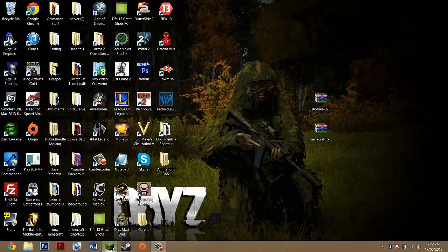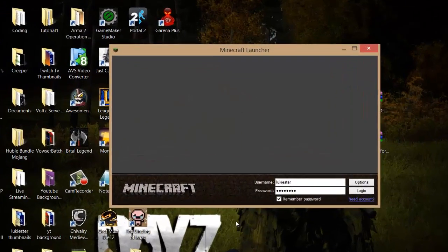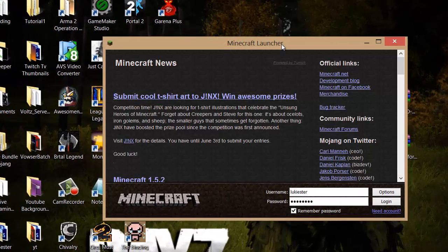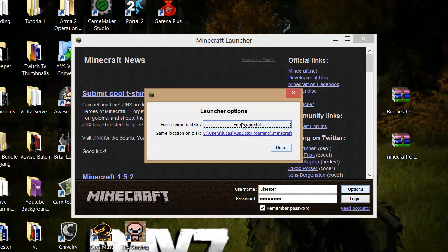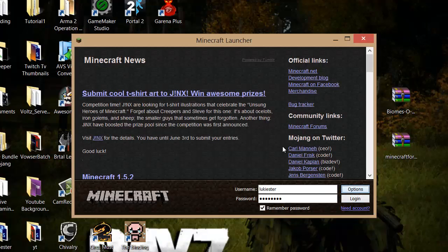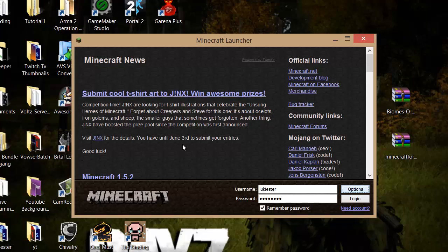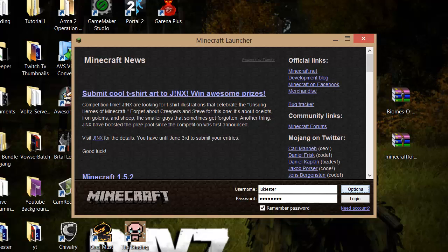to open Minecraft and where it says Options, click on that, Force Update, Done. That removes any mods you have at the moment. You want to do that because Biomes